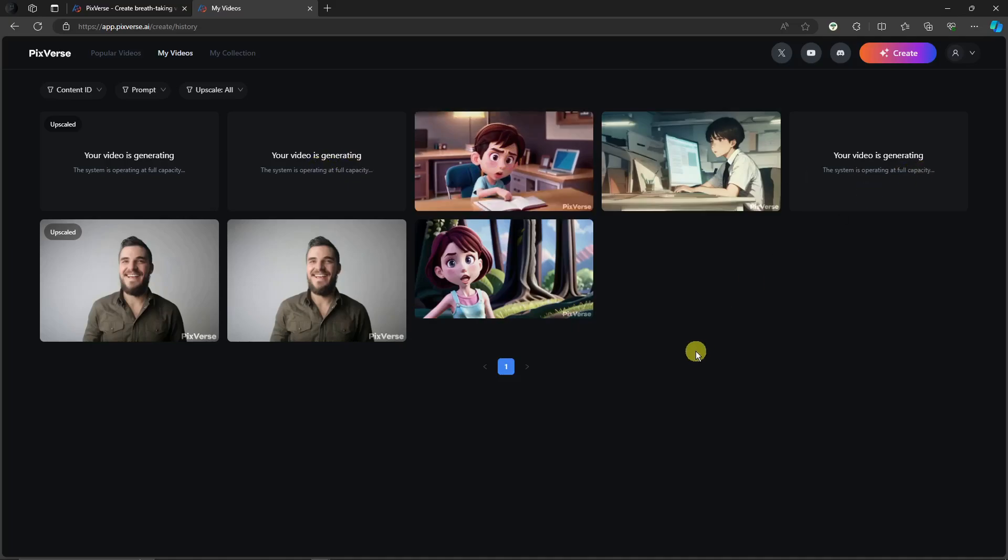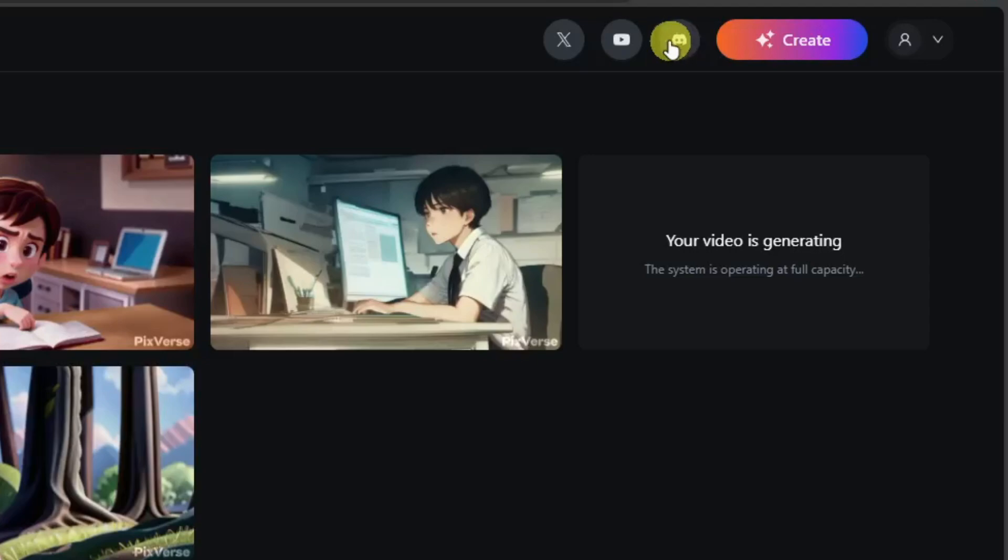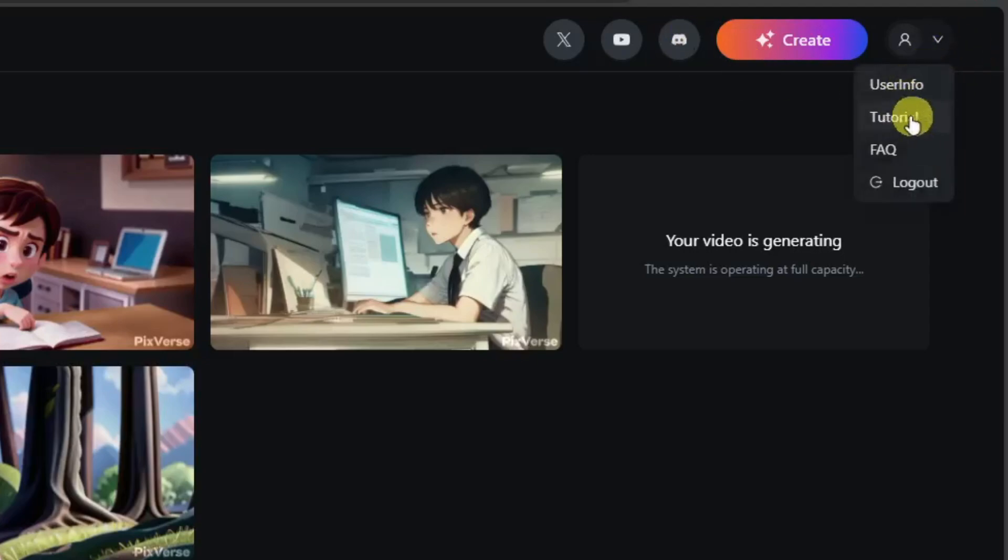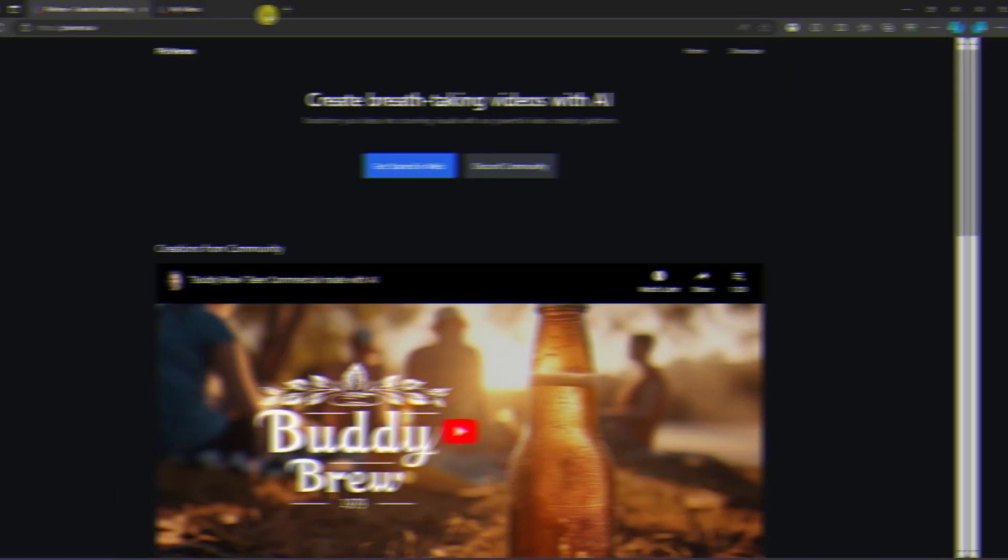And right now, let's try the Discord server while waiting for these options. So to go to the Discord server, just look on this bottom right there. However, before getting onto that, you'll see this option regarding tutorial. If you don't have any idea what's going on here, however, you don't need this one because you have me.